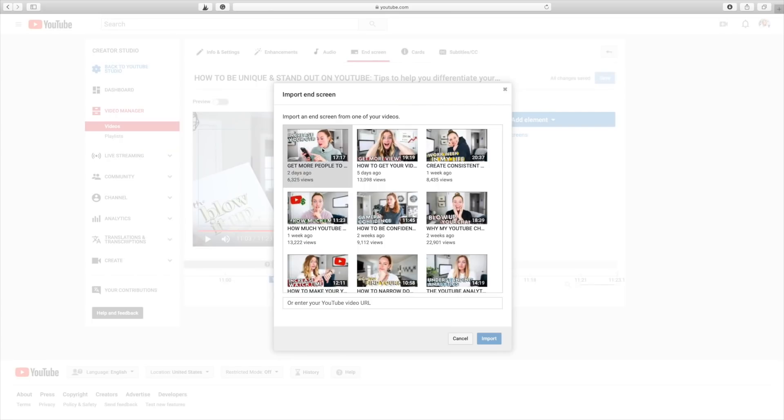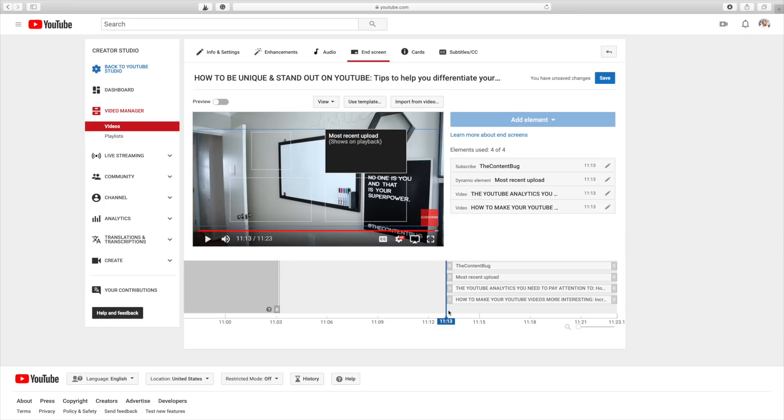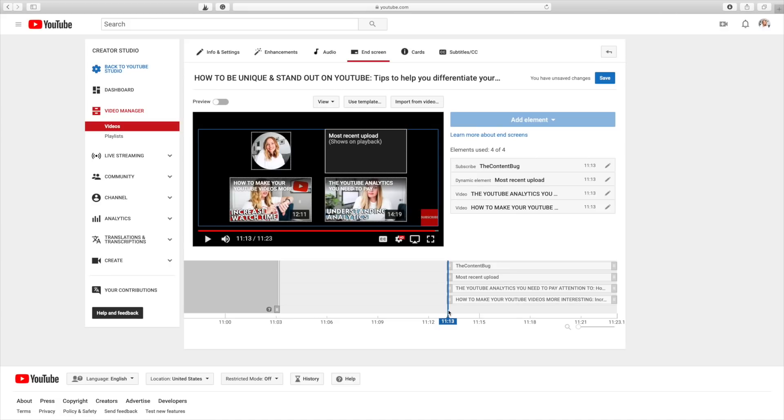Instead of clicking on these individually, I'll go back to the Classic Creator Studio — it's easier to navigate without jumping back and forth. If you watch my videos all the way through you know my end screen: it's just 10 seconds of a black screen with videos and a subscription button. What I do is click the 'Import from Video' button, select a previous video, and it brings in the exact same end screen template. Since it's always the last 10 seconds, it starts at the right time and pulls in two relevant videos, my subscription button, and my most recent video.